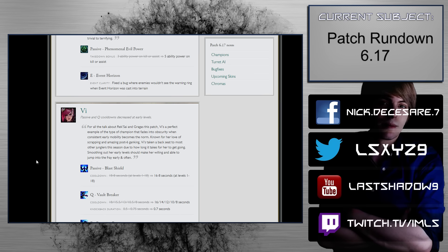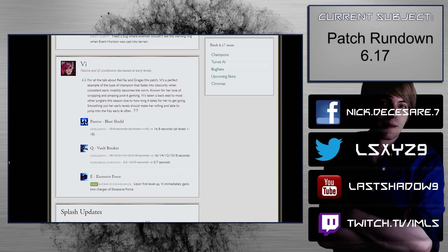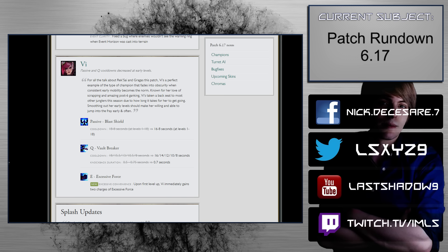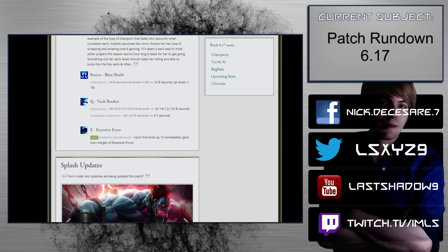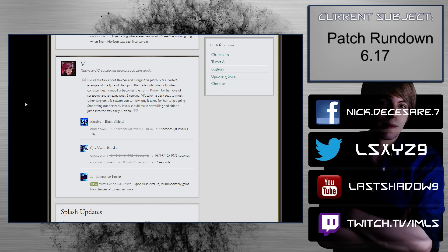Vi. Passive and Q cooldowns decreased at early levels. Okay, so cooldown 18 to 8 seconds at levels 1 through 18, to 16 to 8 seconds at levels 1 to 18. So that's really nice early on. Q, Vault Breaker, 18 to 8 second scaling to 16 to 8 second scaling. That's really, really big, actually, early on, especially if you run flat AP. Knockback duration, 0.5 to 0.75 seconds to 0.77. That's really, that's quite big. That is, okay, well, that's pretty big. Alright. So Vi buffs, excessive force. Upon first level up, Vi immediately gains two charges of excessive force. That's really big, too.